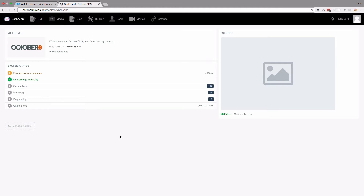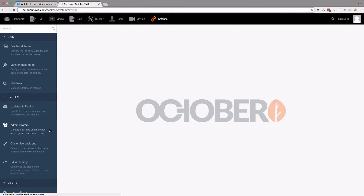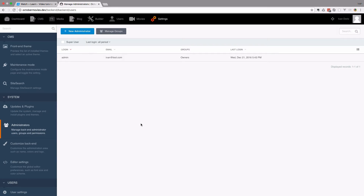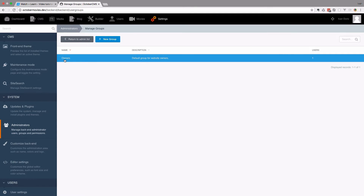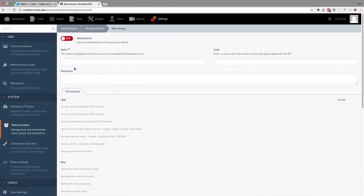To test these permissions out we would actually need another user, but you don't want to go to users if you have the users plugin installed. You actually want to go to settings and then to administrators. So we want to limit certain administrators' access to our site. First of all I'm going to manage groups. Groups are something like roles, but they are called groups in October CMS. If we go to groups you can see that you have the owners group and we are going to create a new group called editors.